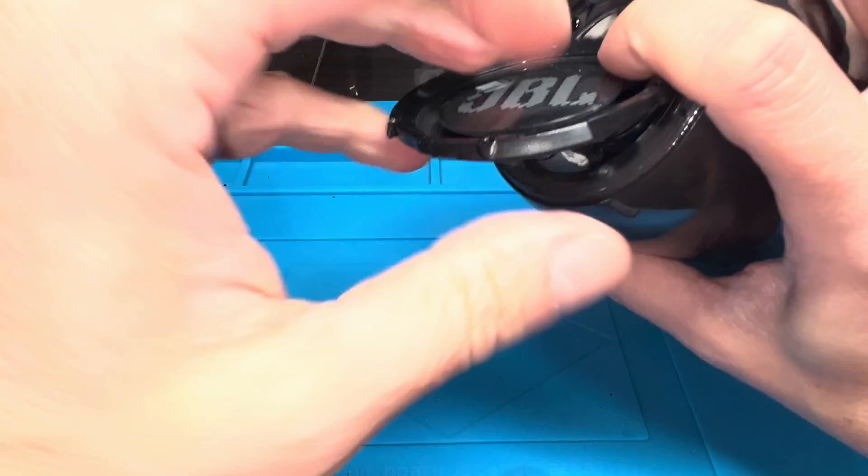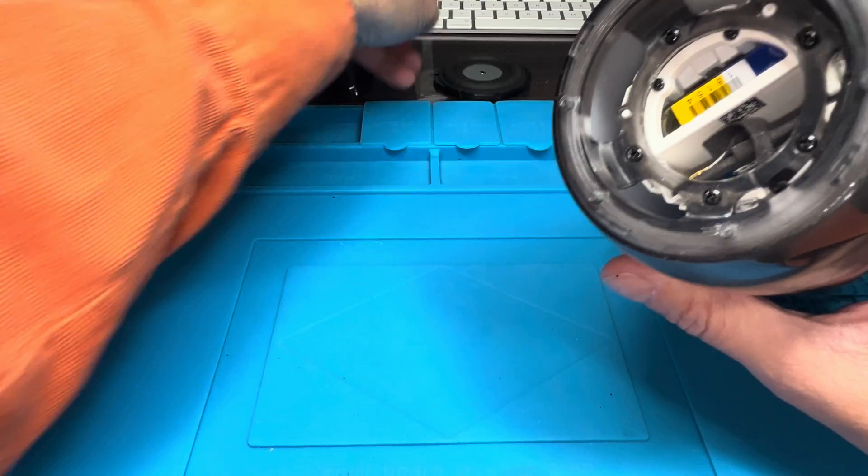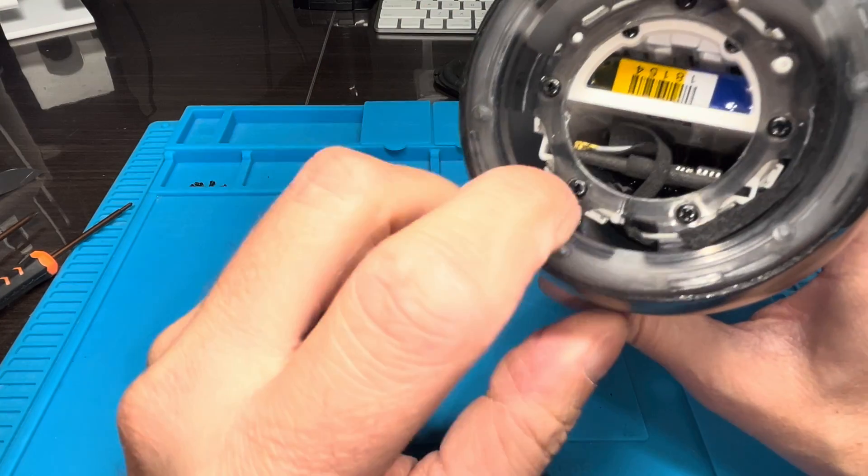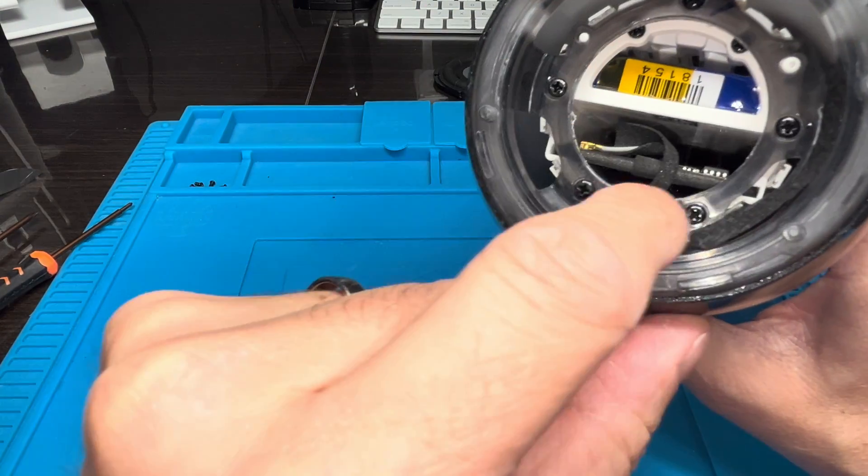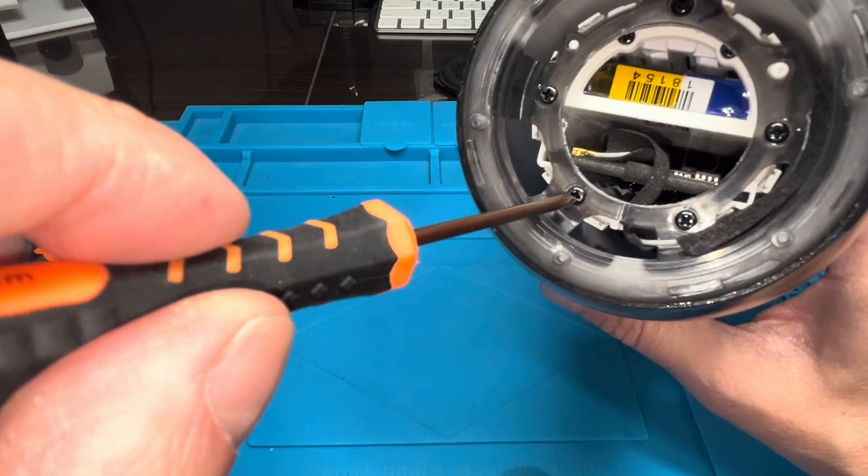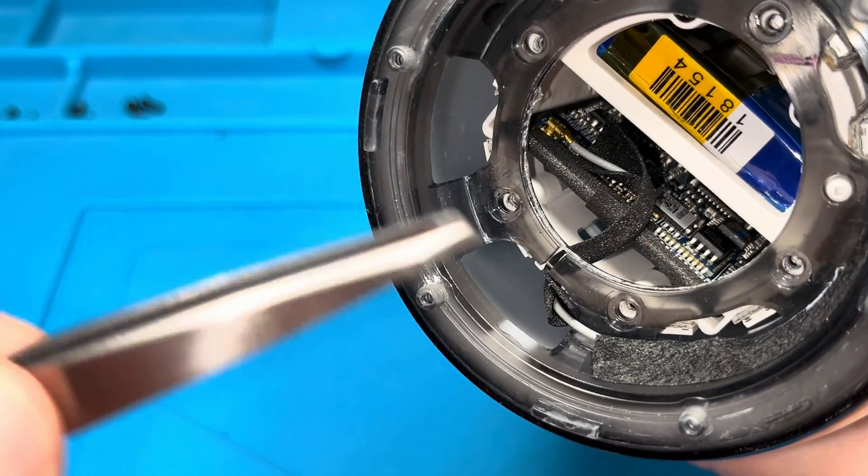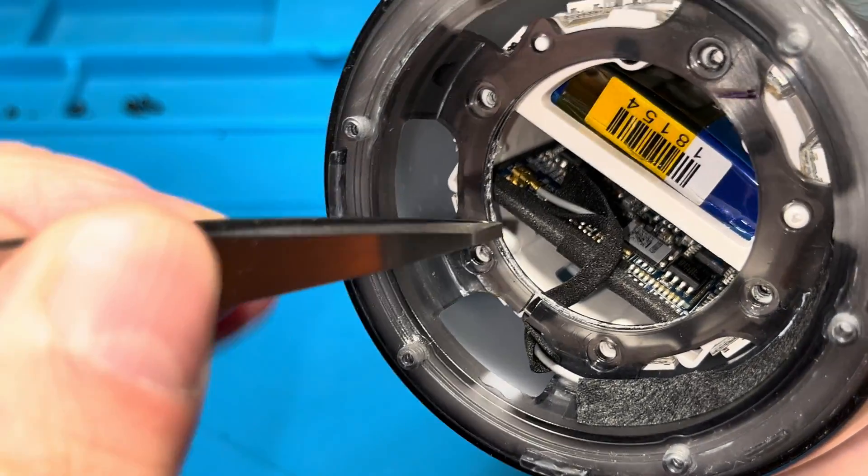The passive radiator should come right off. Underneath here we're finding a couple more, a little bit bigger screws, also Phillips screws. Let's remove all of those.